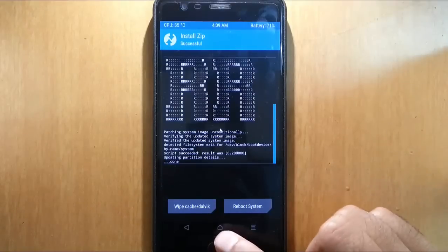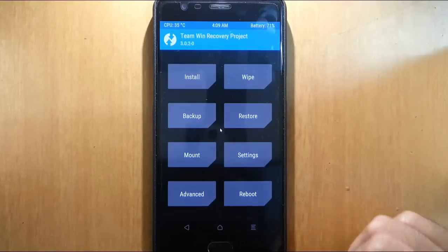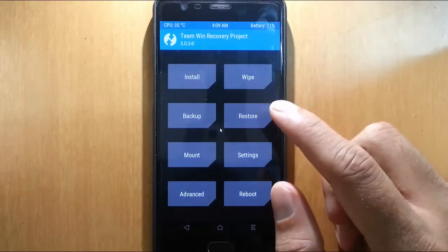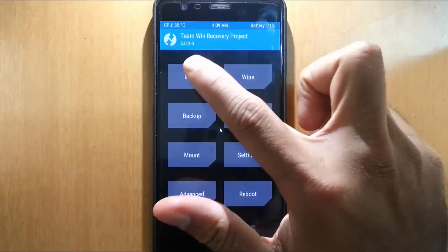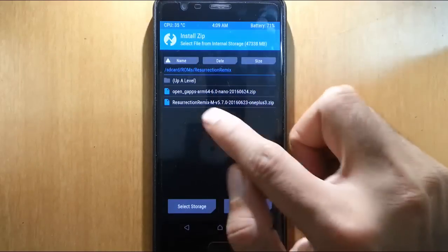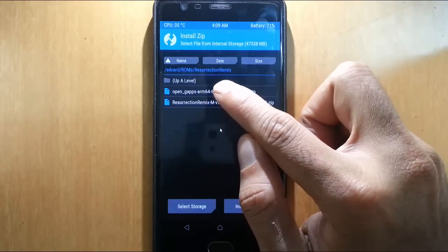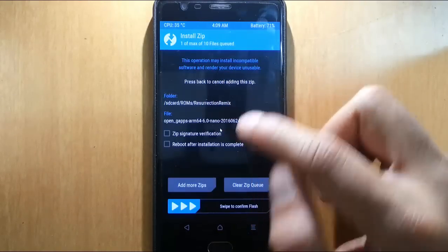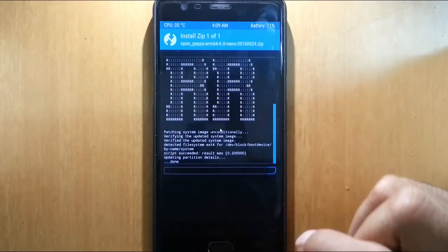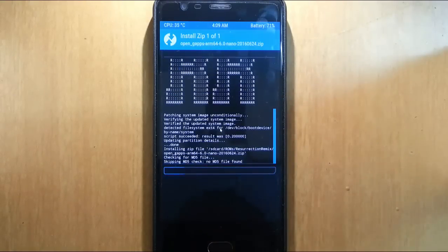After ROM is flashed, click here and go back to the main screen again. This time click on install and then select the Google Apps. So select that Google Apps. Swipe it to install.